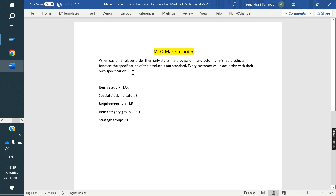First, what is the difference between Make to Stock and Make to Order? Make to Stock means unrestricted stock — any customer can buy that material, there are no restrictions. But Make to Order is restricted to a particular customer, because the material is made as per that customer's specifications. So that material is reserved for a particular customer. That is the difference: Make to Order reserves stock for a specific customer; Make to Stock can be sold to any customer.